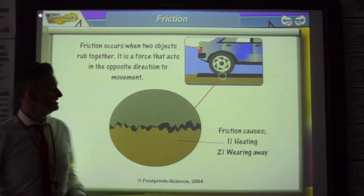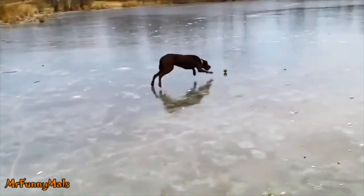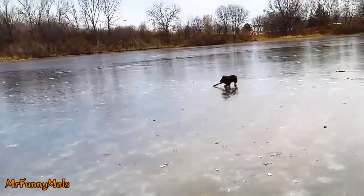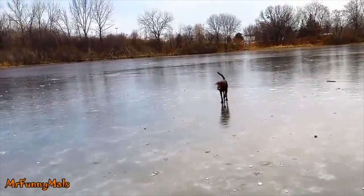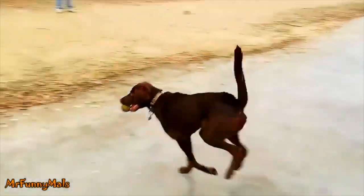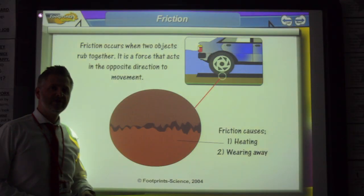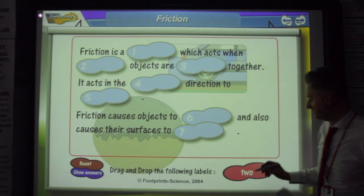Ice is very slippery. It's very smooth and that's why there's less friction.